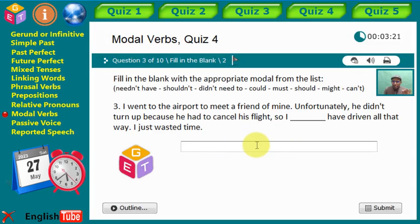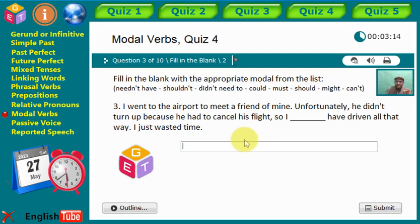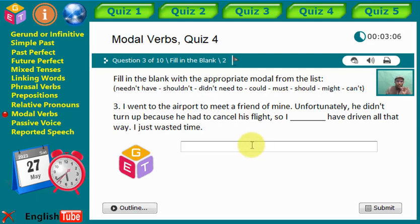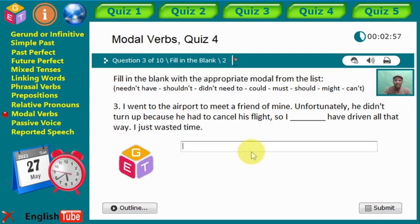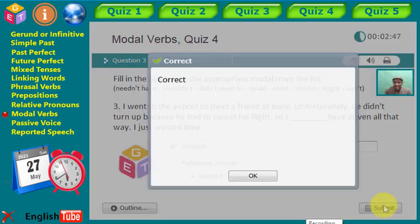Statement three: 'I went to the airport to meet a friend of mine. Unfortunately he didn't turn up because he had to cancel his flight. So I [gap] have driven all that way.' I just wasted time. The correct modal verb here is 'needn't.' I needn't have driven all that way — for nothing, no purpose, no result.